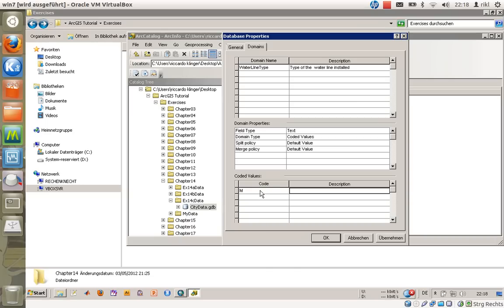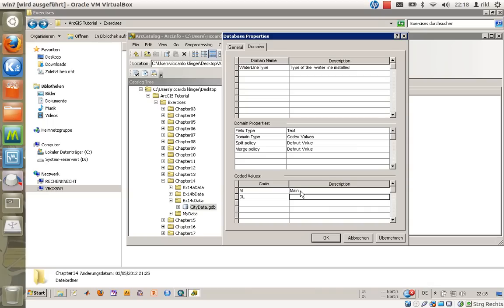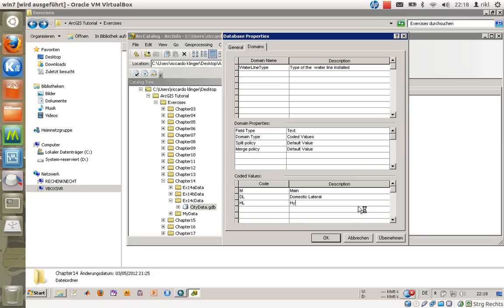Code M stands for main. Code DL stands for domestic lateral. And code HL stands for hydrant lateral. So these are now the possible attributes in that domain if you choose that.